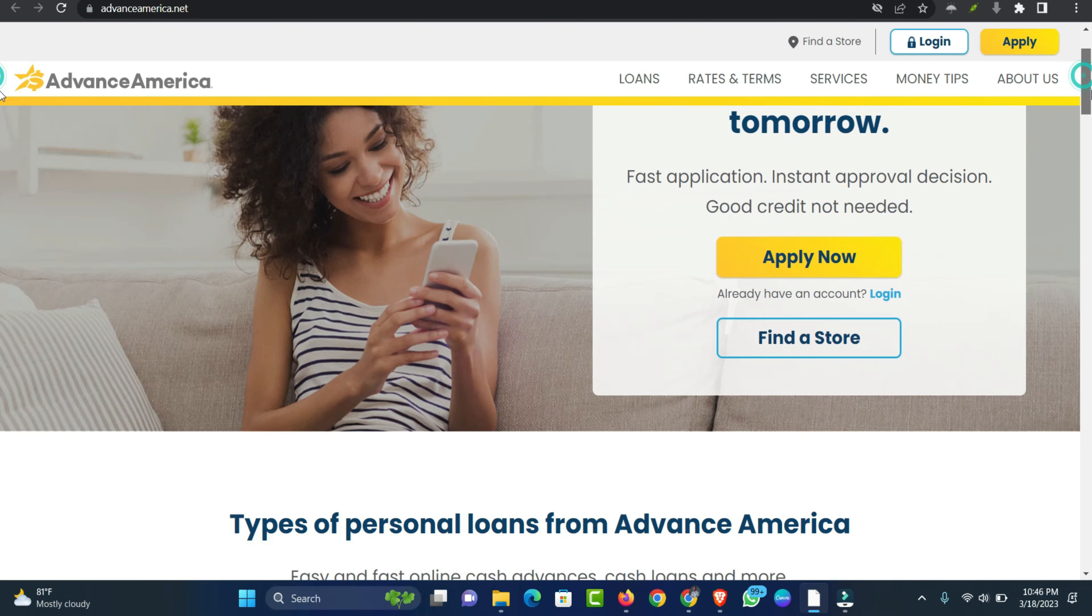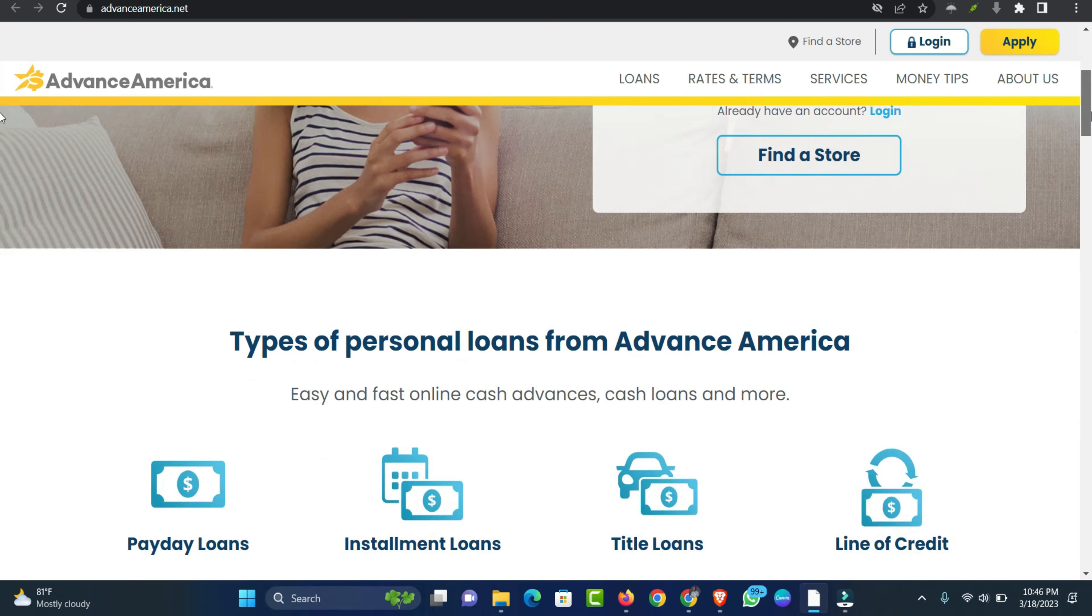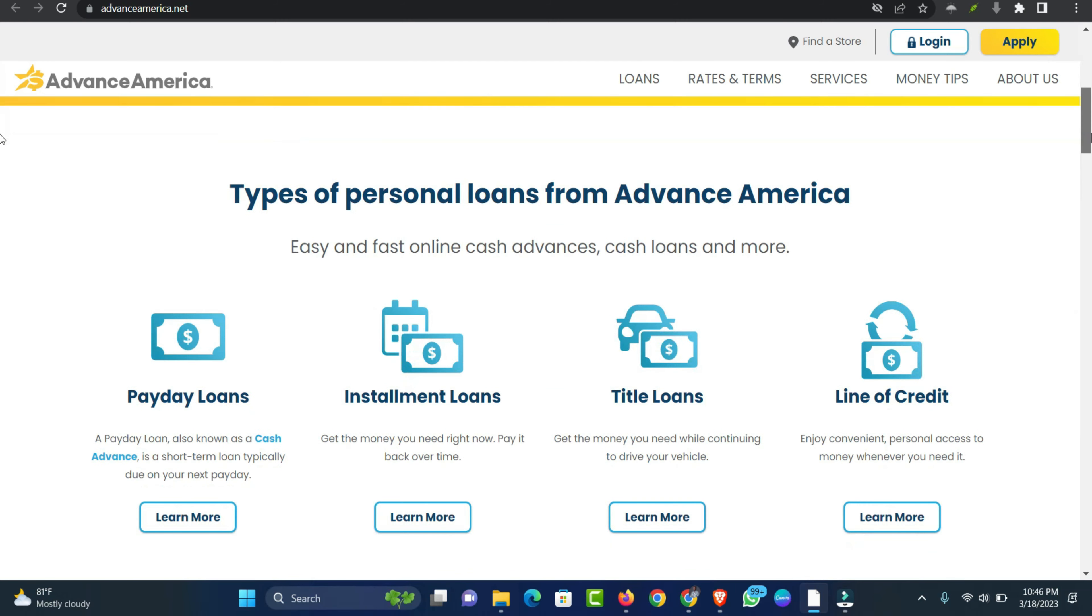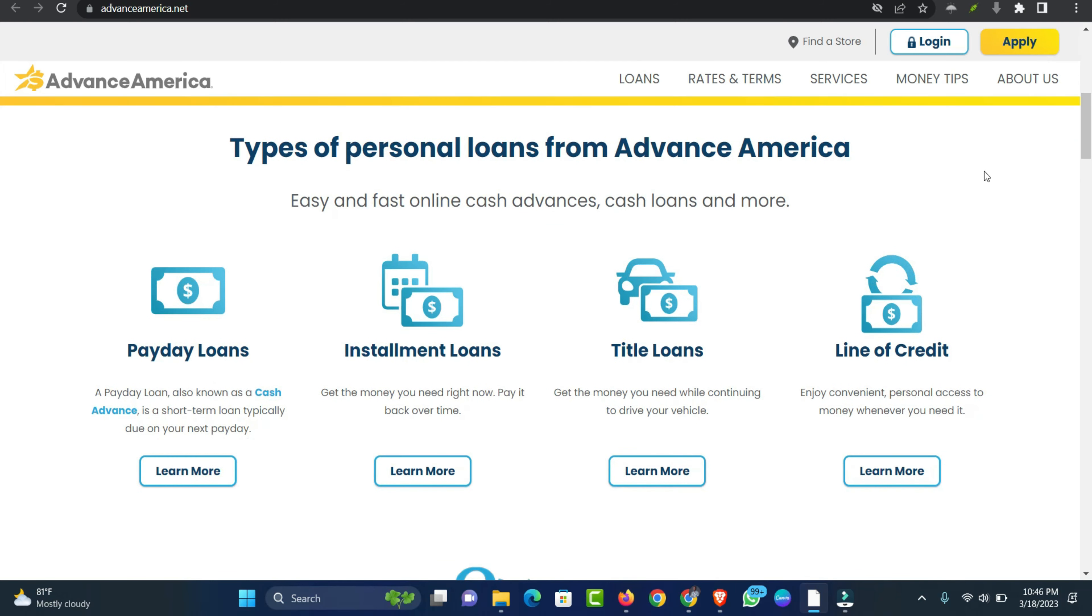A line of credit is a type of flexible loan that you can draw money from up to a specified limit. With lines of credit, you can get easy and flexible access to cash when you need it and will only pay interest on the amount you borrow. For both loans and lines of credit, the amount you can borrow and repayment terms can vary depending on the lender and type of loan you choose.